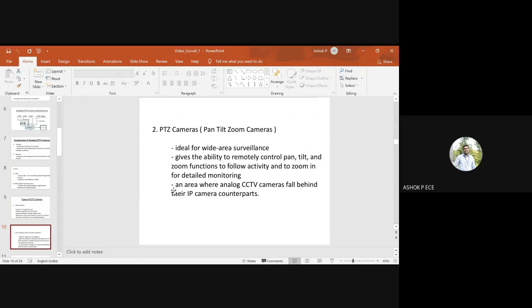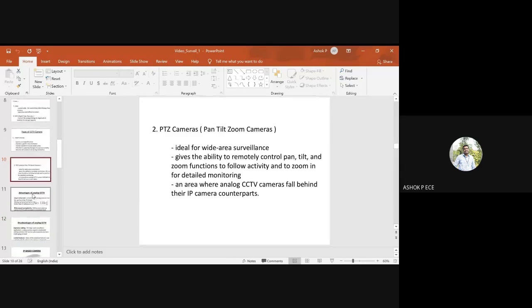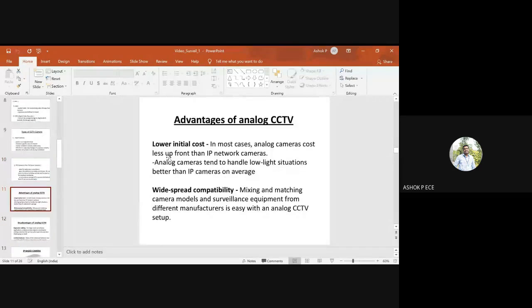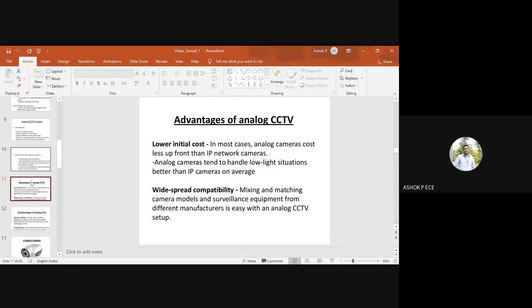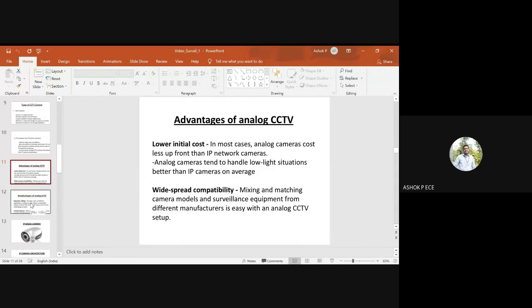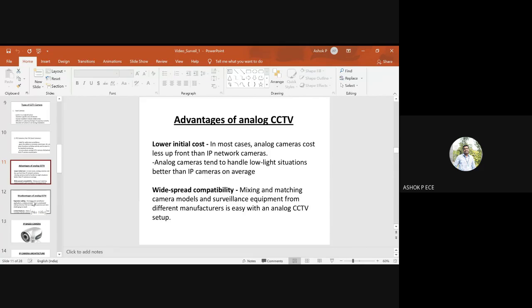Advantages of analog CCTV include low initial cost and widespread compatibility. It is mostly used by apartment and large building owners who find CCTV cameras very helpful.